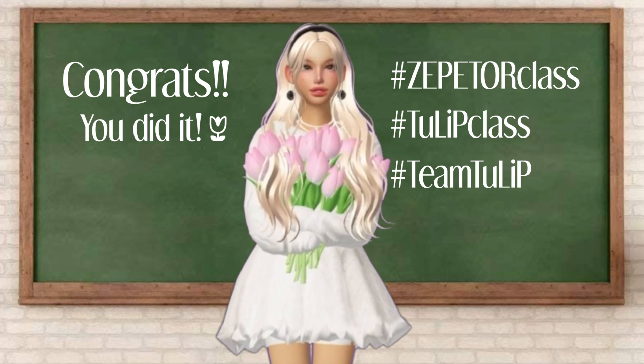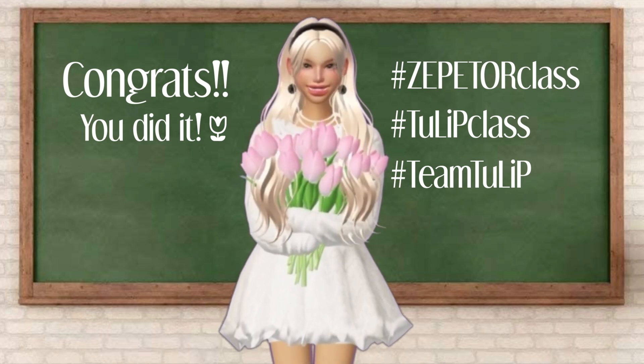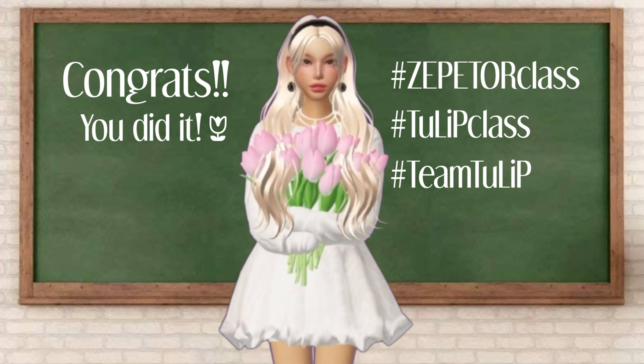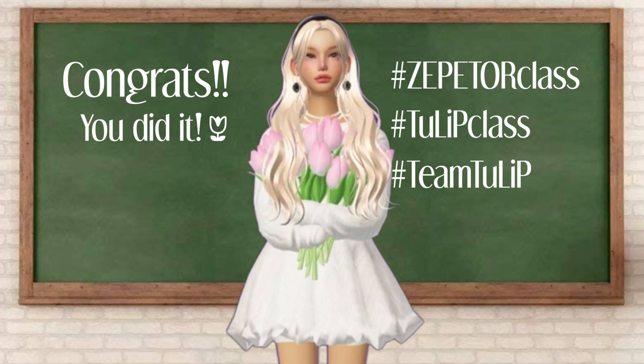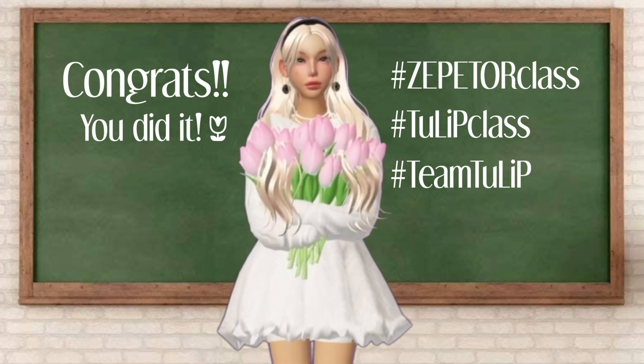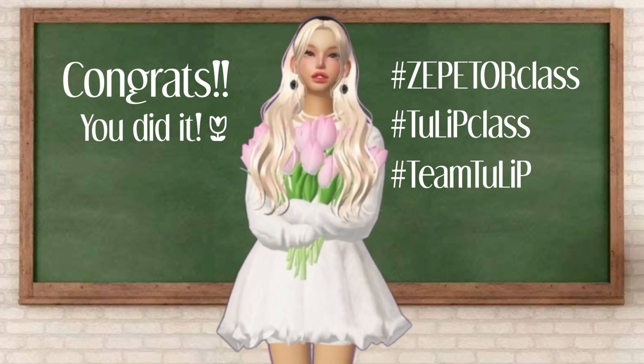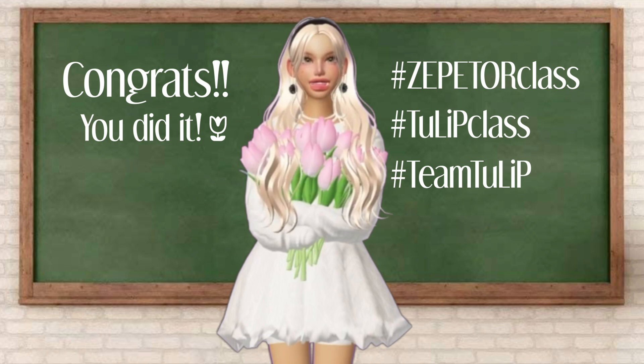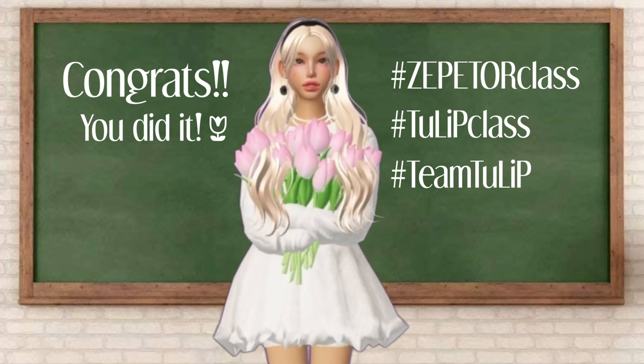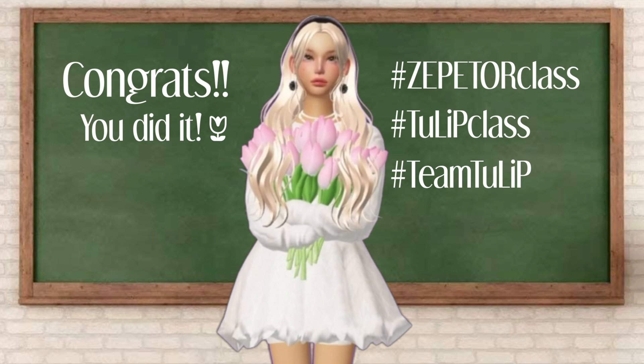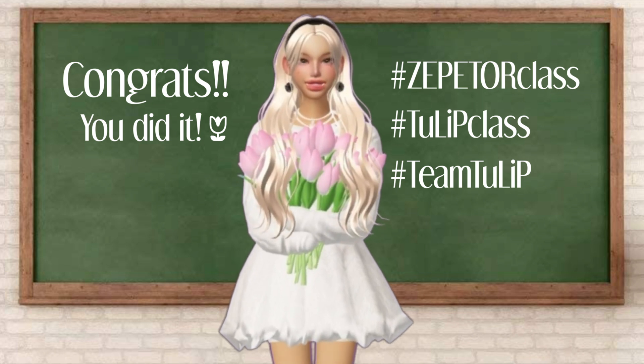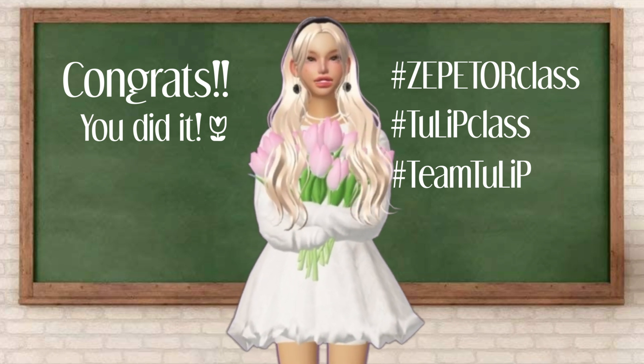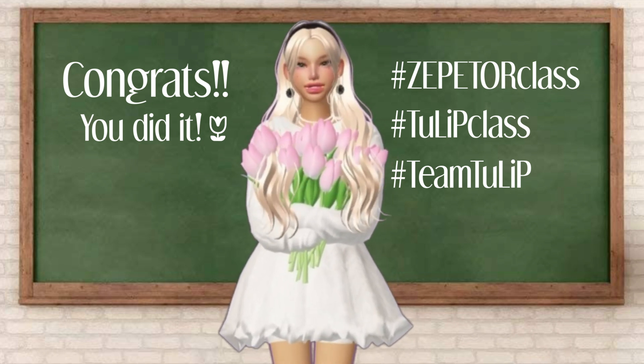Congrats, everyone. You made it till the end. I hope with the basics you learned, you continue making your own items. And most importantly, have fun doing it. It may be challenging doing it all on your own, but reach out to me and I'll do my best to help. I'll see you at our graduation ceremony. Bye.